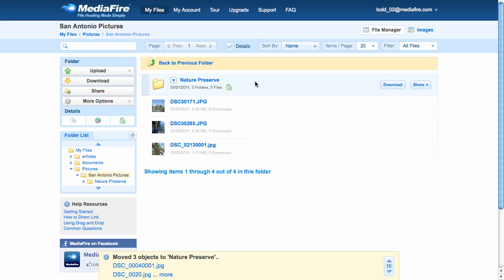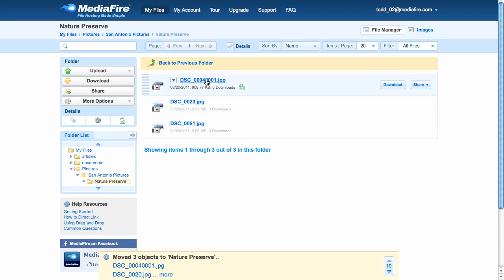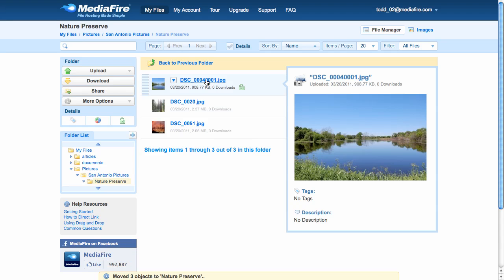Clicking onto the folder takes me into it. And there you go. Inside the folder, I have the pictures I just moved.